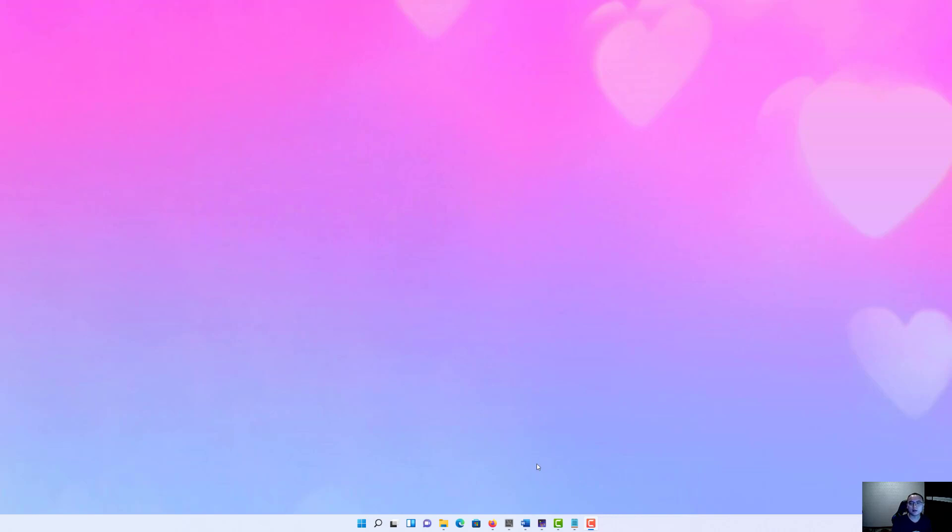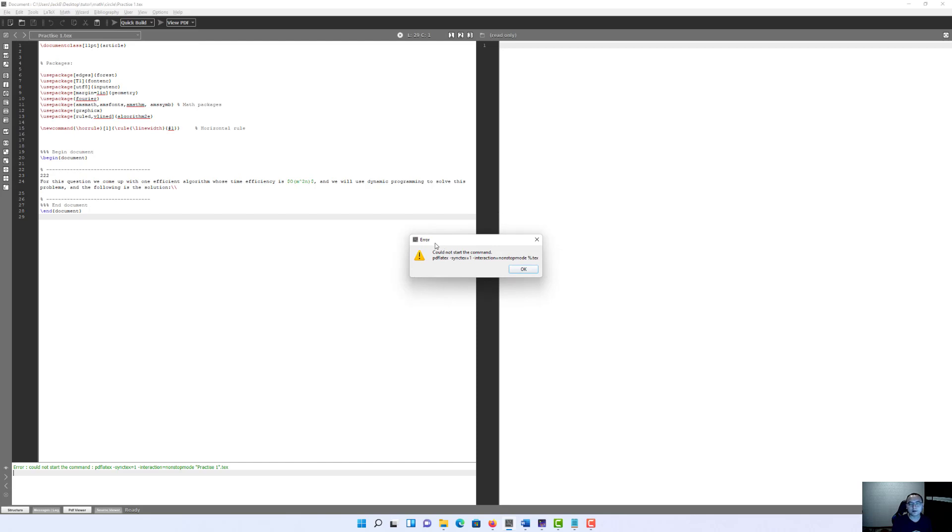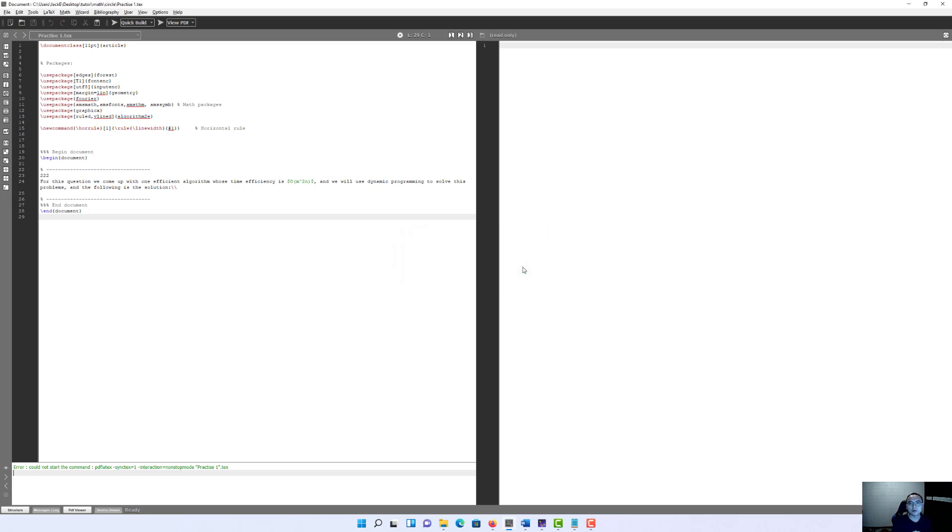Let's talk about the first error. When we open TexMaker and click run, you will find the first error which shows pdflatex -synctex=1 -interaction=nonstopmode. When you get the first error, don't worry.